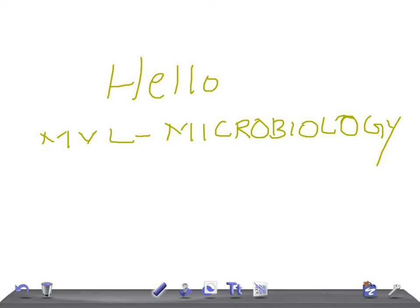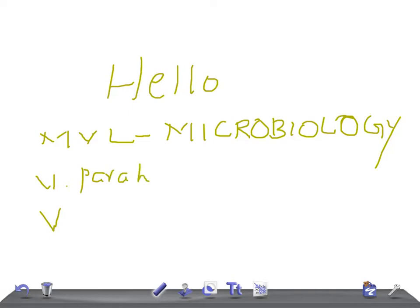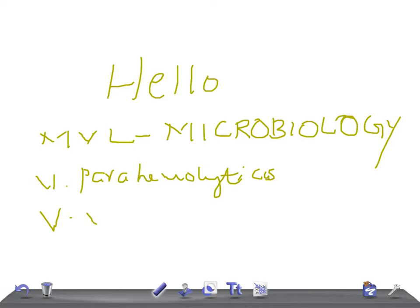And today's topic of discussion is two important bacteria from Vibrio: Parahemolyticus and Vibrio Volnificus.